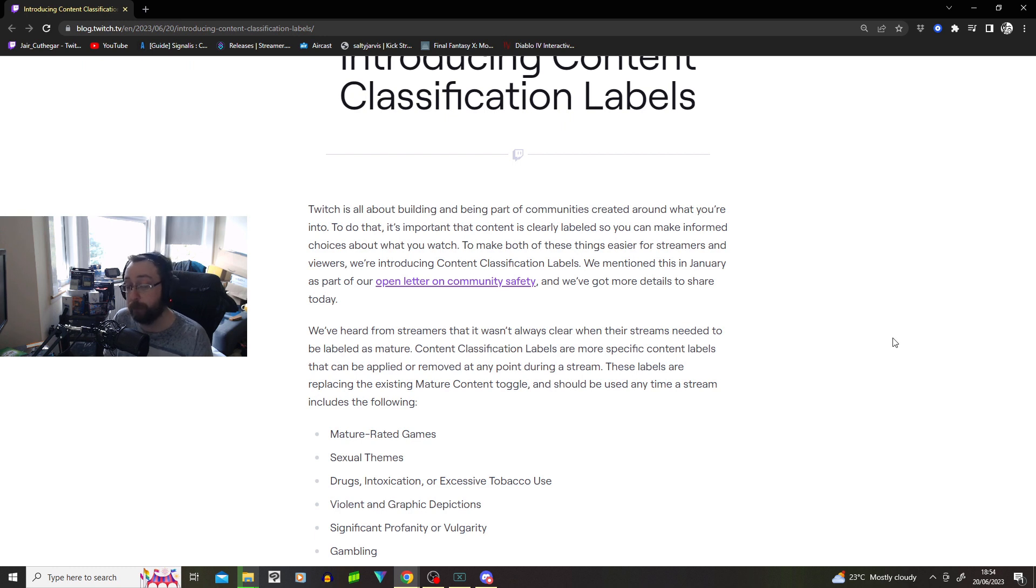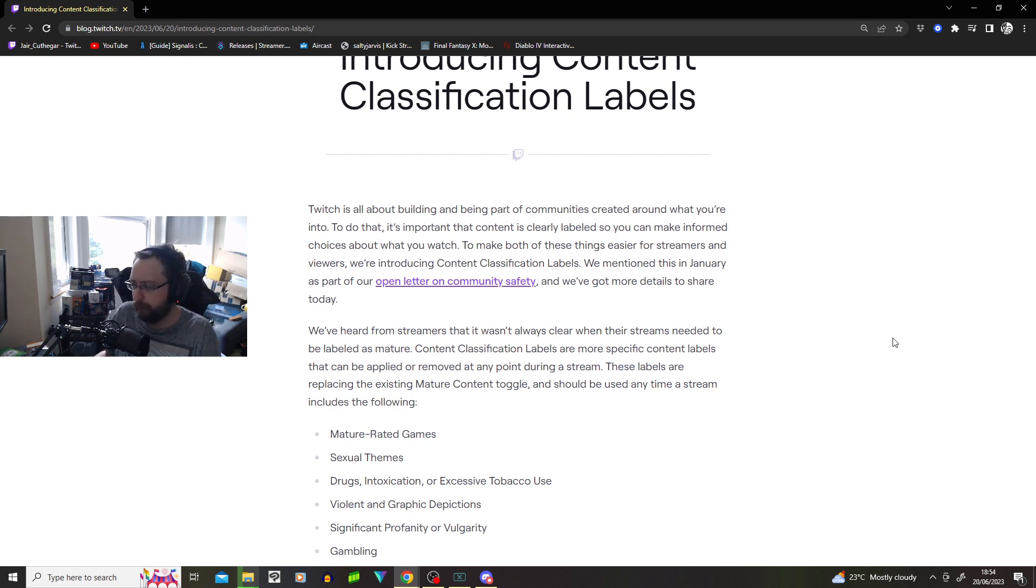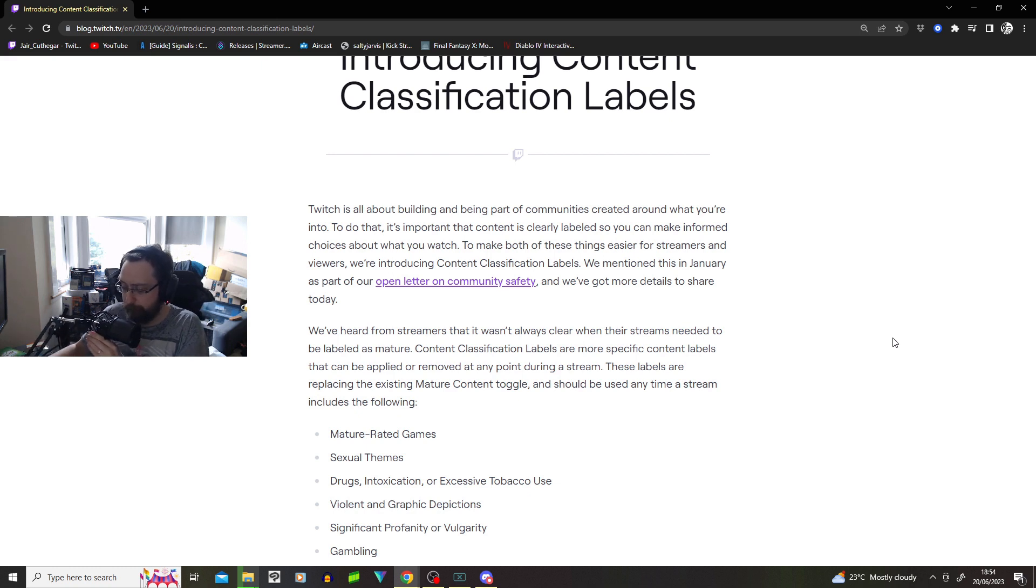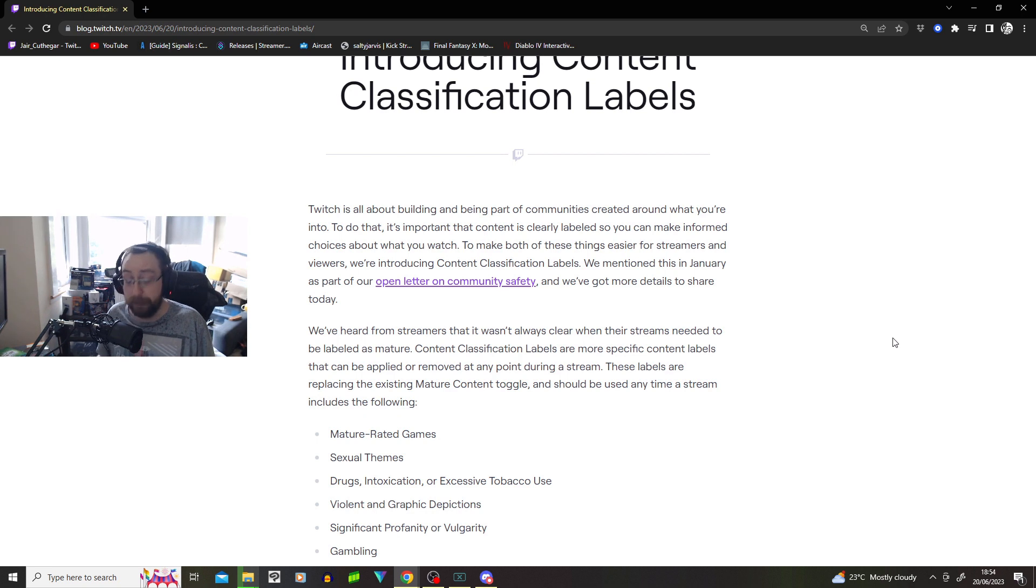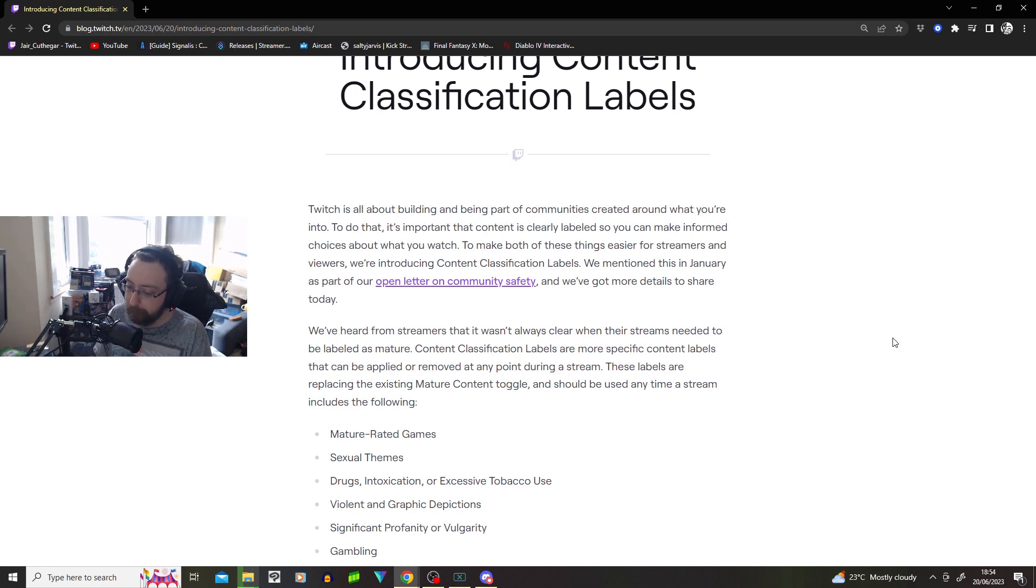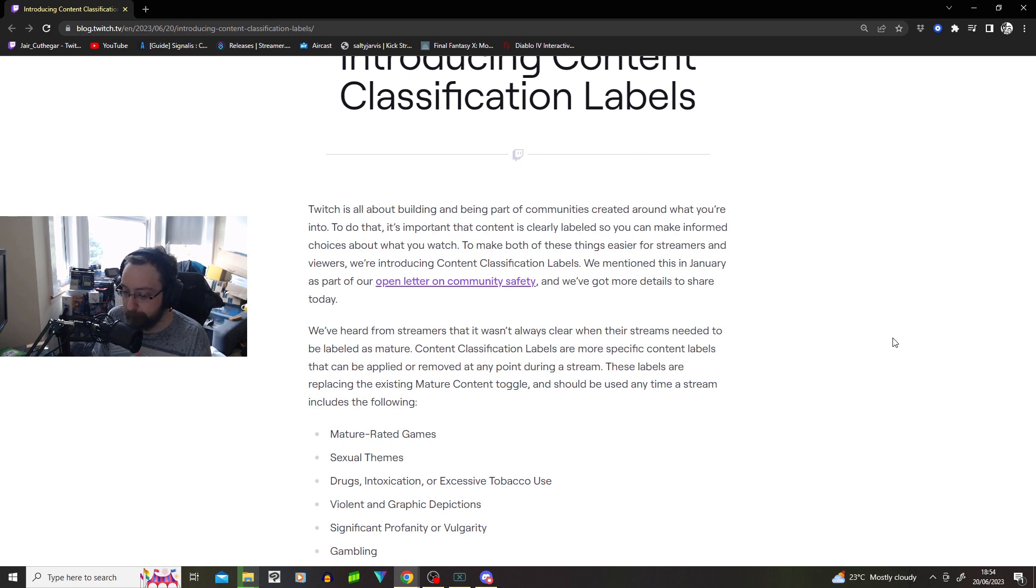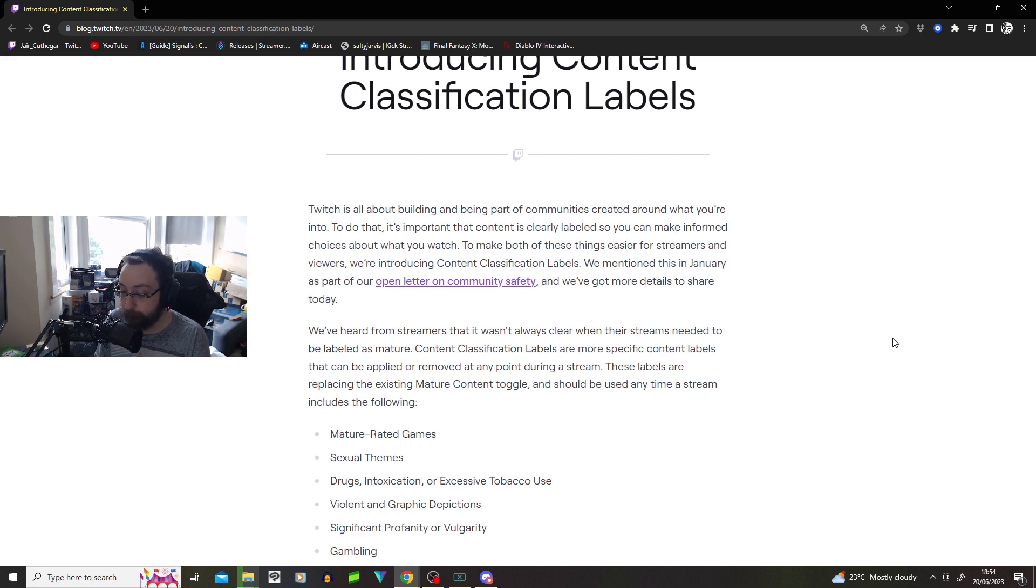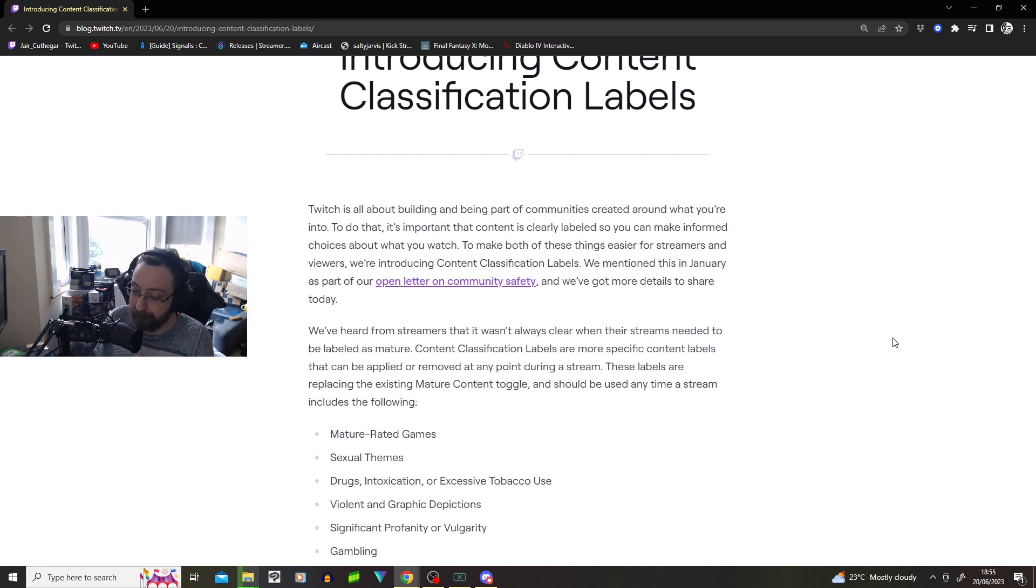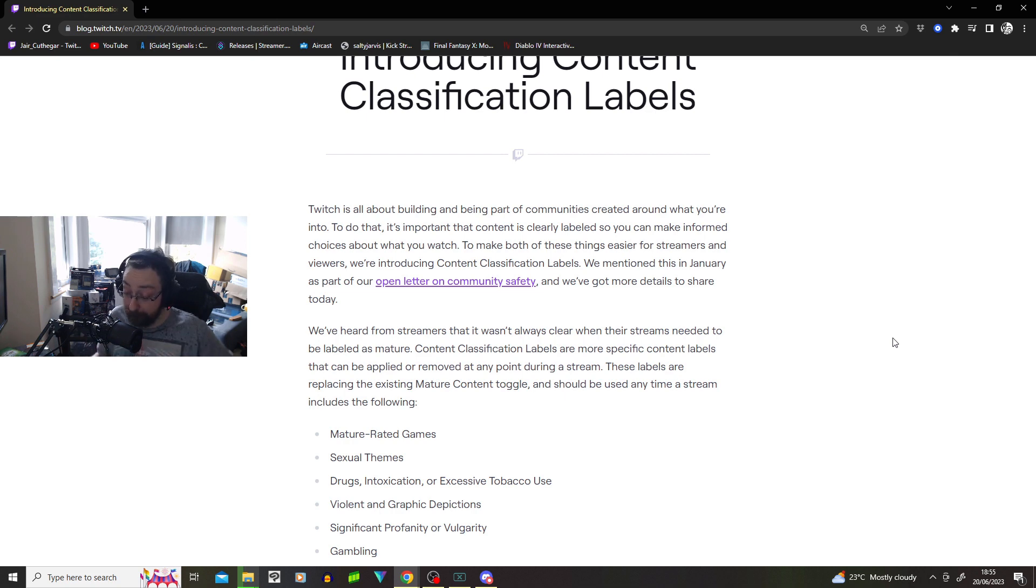We've heard from streamers that it wasn't always clear when the streams needed to be labeled as mature, which is true. Like, people, you're playing a video game, is this mature content? Is it violent enough? Is me playing Call of Duty considered mature content? Content classification labels are more specific and can be applied or removed at any point during the stream. So there's more work during the stream. You've got to remove and add content classification labels.